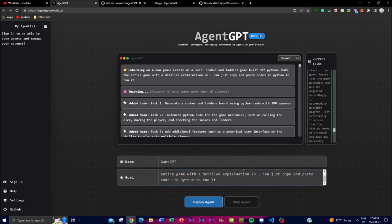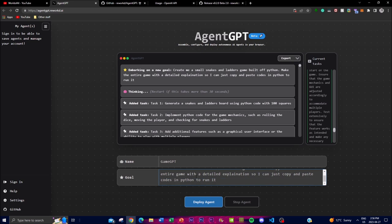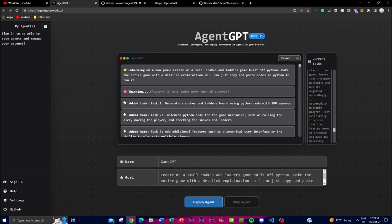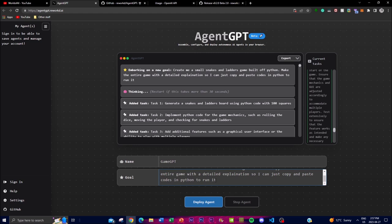And in this goal I basically told it: create me a small snakes and ladder game built off Python, make sure that the entire game is with a detailed explanation so that I can copy and paste the codes into Python to run it. And basically I just gave it this little goal and objective so that the system can deploy its agents and start beginning to think of tasks that will help it achieve this goal.